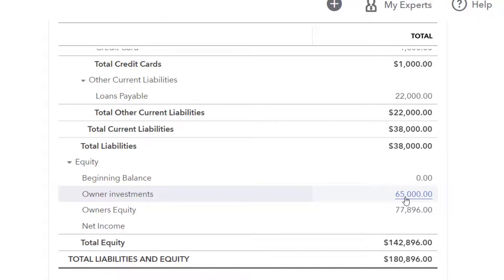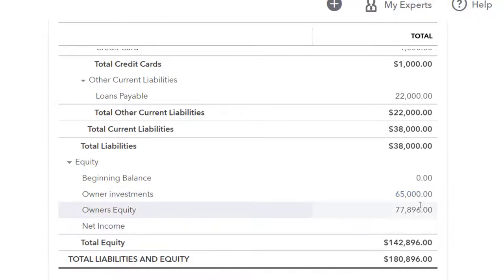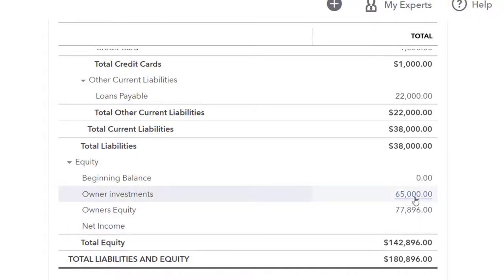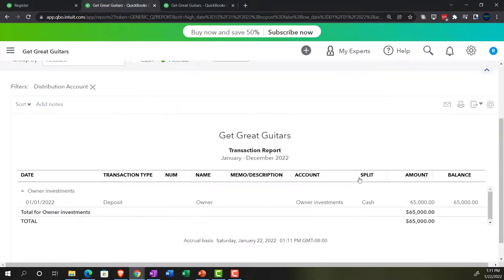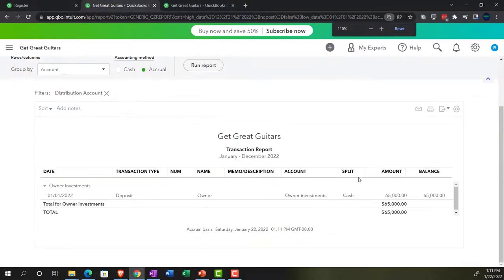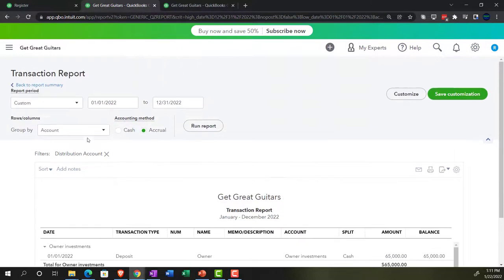Assets went up, equity went up, but net income did not go up because it's not a performance item — it's just the owner putting money from their personal account into the business account. We didn't actually generate any revenue. There's the $65,000. Let's go back to the balance sheet.